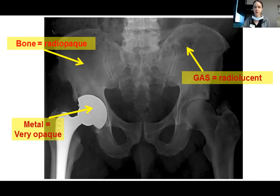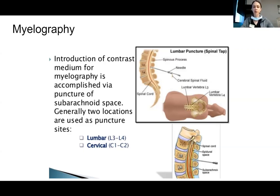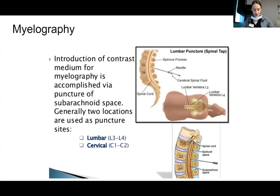Myelography is also useful for patients who cannot undergo MRI due to metallic implants. MRI is useful for imaging the spinal cord, nerve roots, and discs, but myelography is the alternative for those patients. Looking at the image, you can see exactly which space they are entering. In myelographic studies, contrast medium is injected into the subarachnoid space in the lumbar area; this contrast medium outlines the spinal cord and nerve roots on the X-ray film.